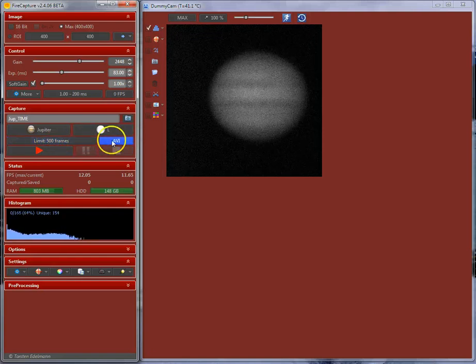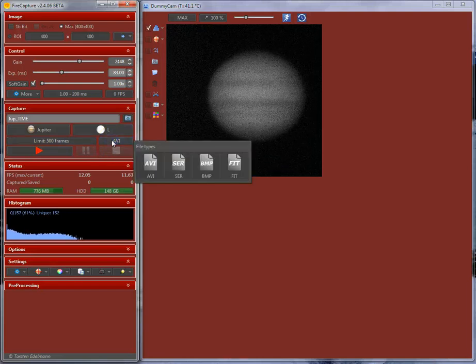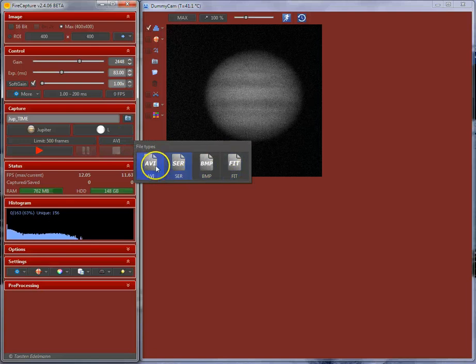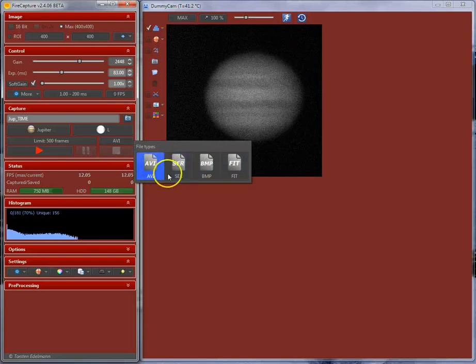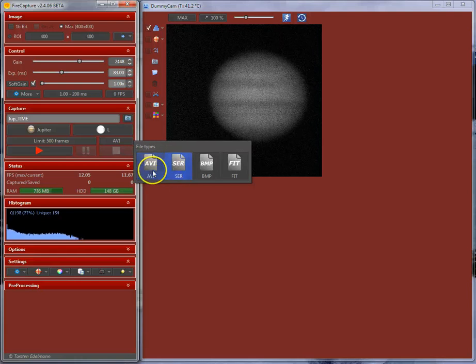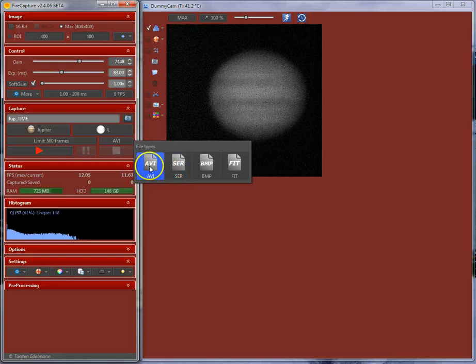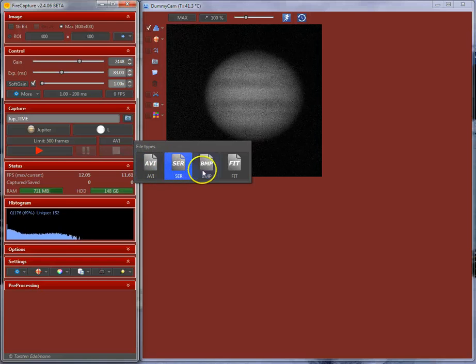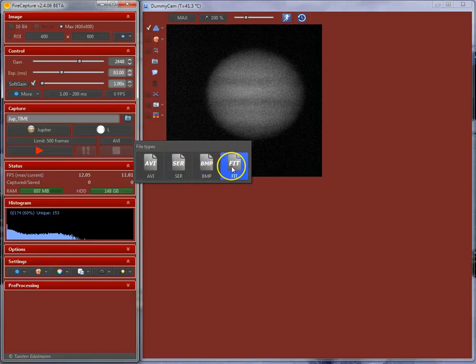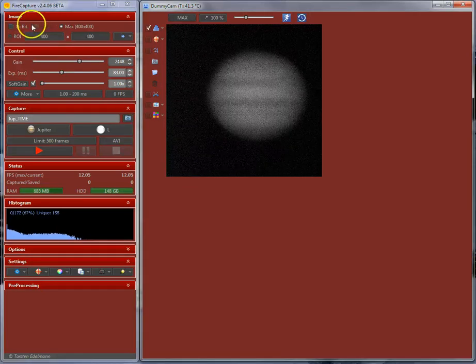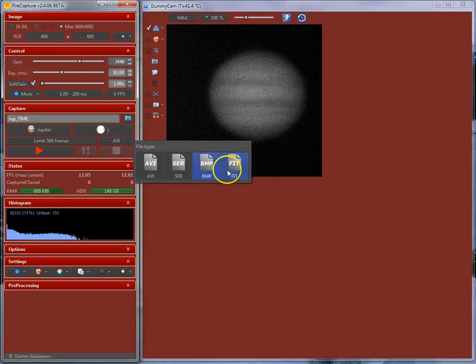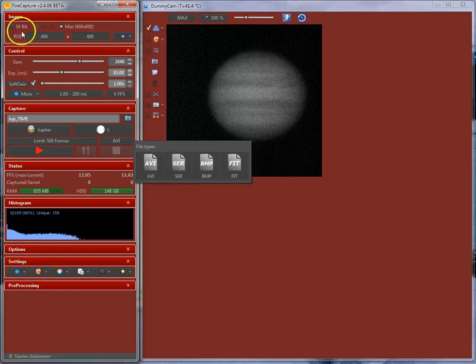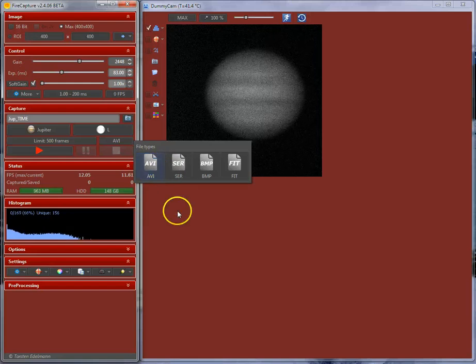Here, you can set up the file format you want to use. There are different file types here available in FireCapture. The most common formats are AVI or SER. These are single file formats. Basically, it doesn't matter if you use AVI or SER. They are both uncompressed formats. It doesn't matter which one to choose. Multiple file formats are bitmap or FIT. If your camera supports 16-bit mode, the TIFF format is available as well. But in 16-bit AVI isn't available because AVI is a simple 8-bit format.